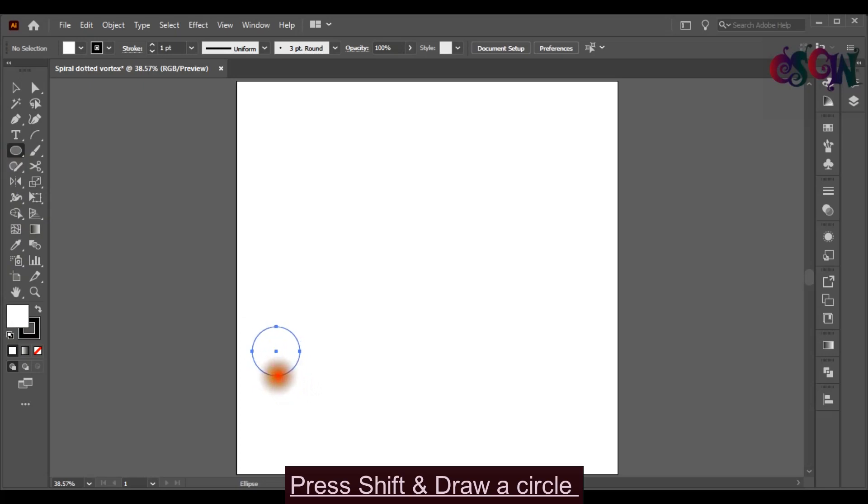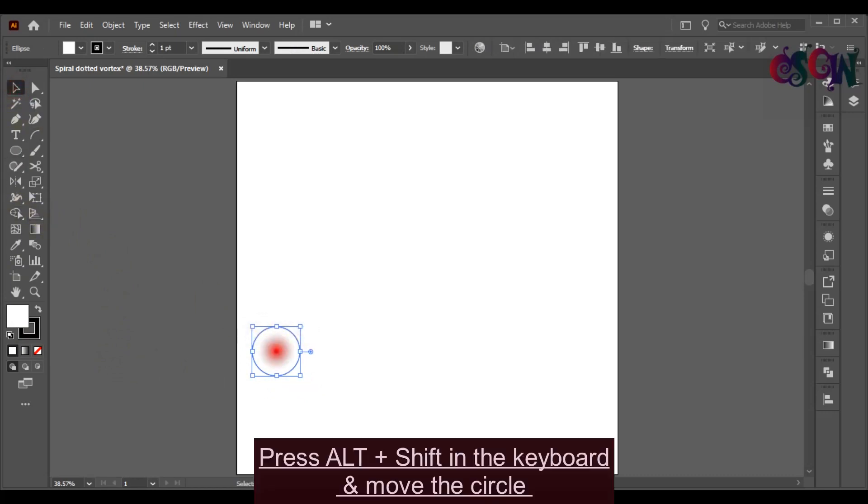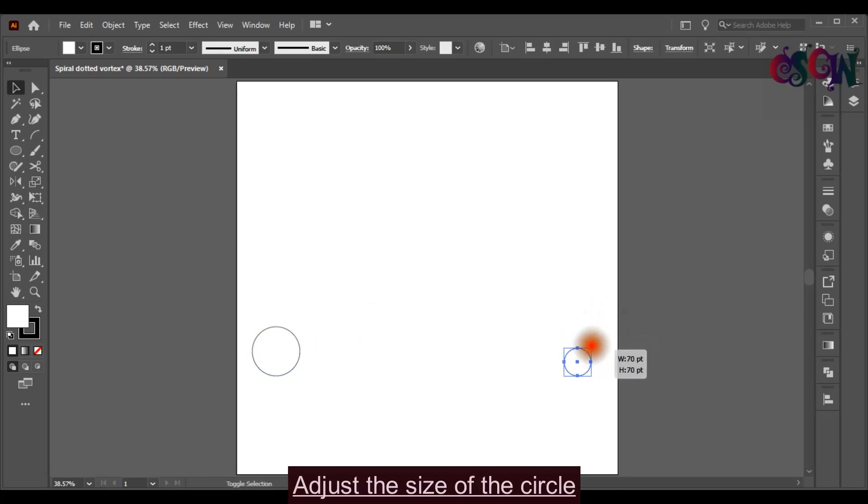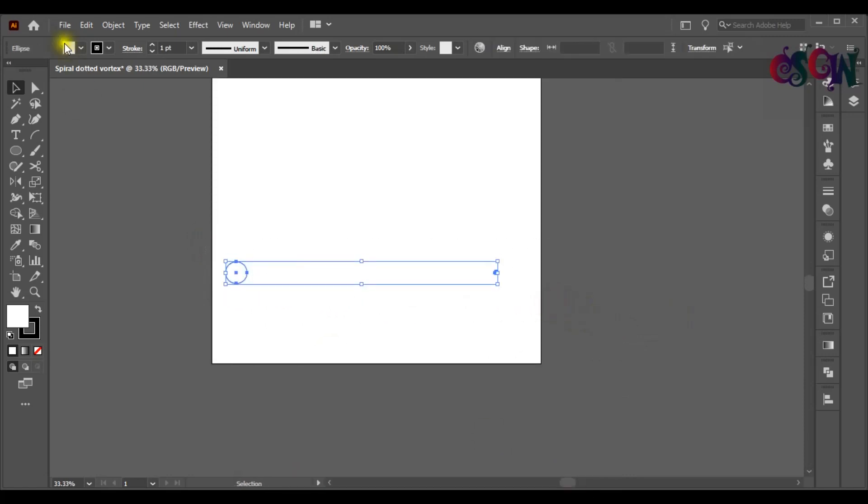Draw a circle by pressing Shift as you can draw it with an accurate measurement. Press Alt plus Shift on the keyboard and move the circle as you can copy it and set those in a straight line. Turn off the stroke color and give a fill color.